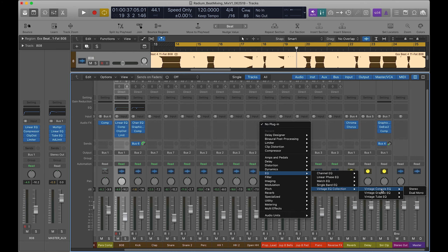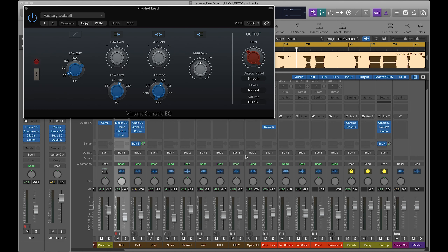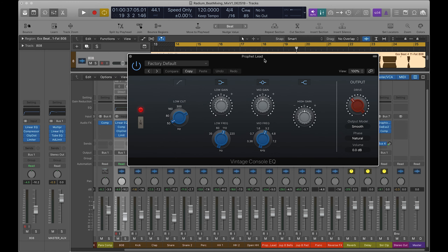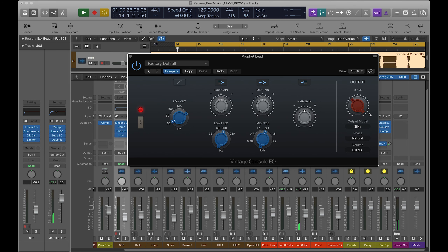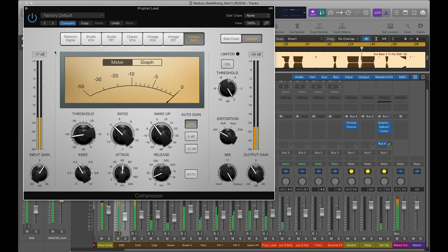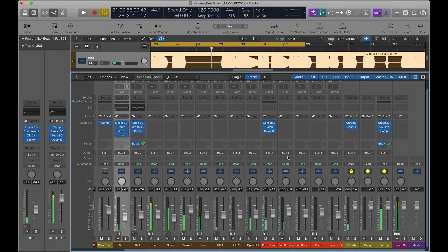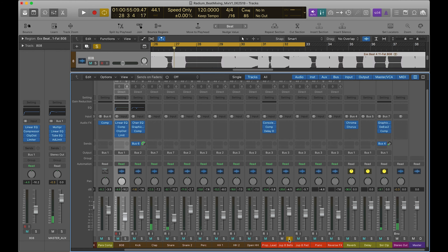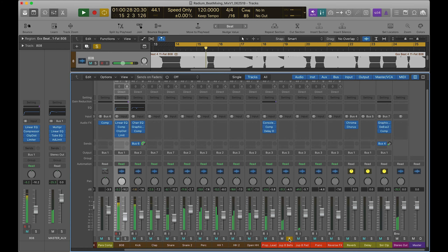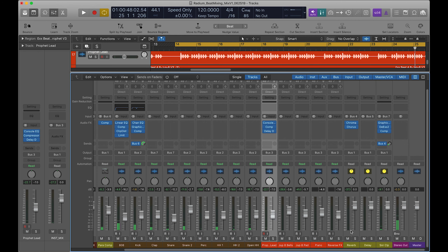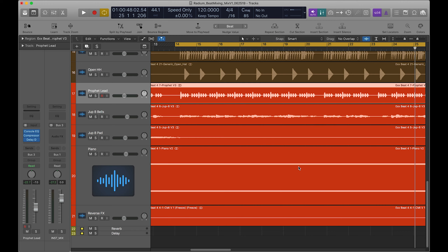I'm going to go to the vintage EQ collection and use the console EQ — the Neve — to make the lead pop a little more and give it some silky or smooth output. It's just kind of holding it down a little bit better. I really like that. And then this Jupiter bells — you could just mess with this stuff for hours, truly.